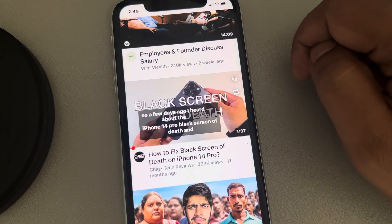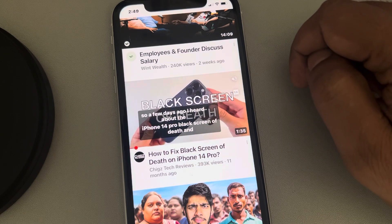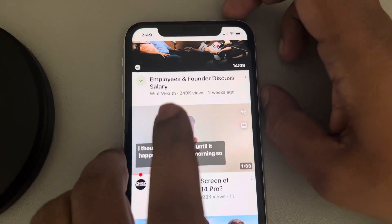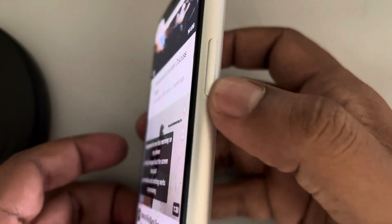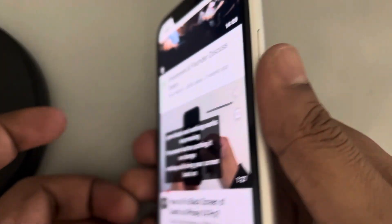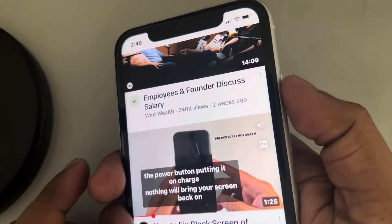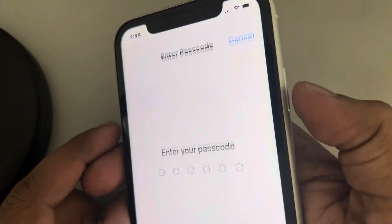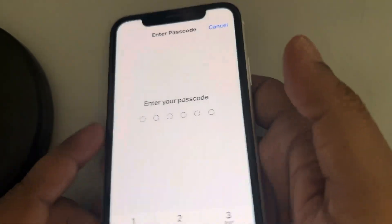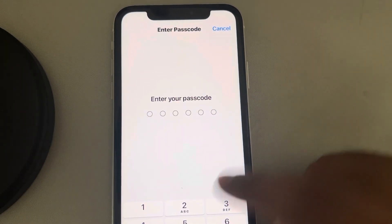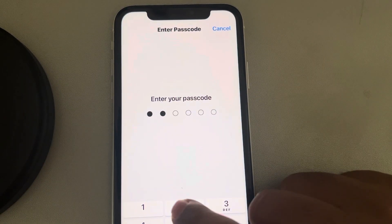To exit guided access on iPhone, by default press the side button three times continuously — it will bring up the option to end guided access. If you have set a password for guided access, it will ask for that password. Enter the password.